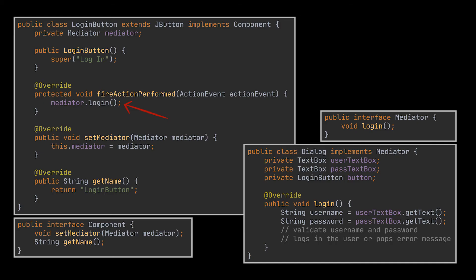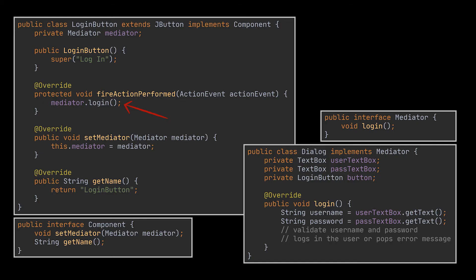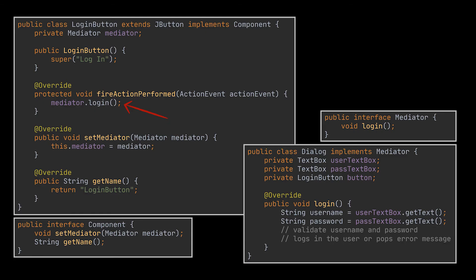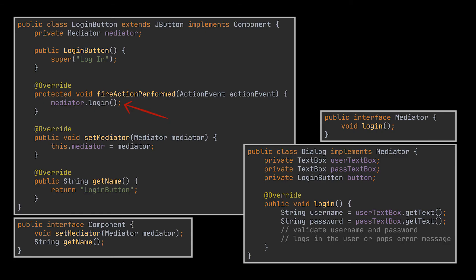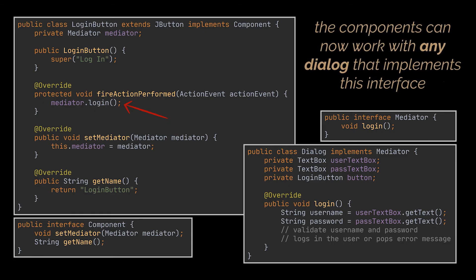We also want to step further here and make the dependency even looser by extracting a common interface for our dialogues. In this interface, you can declare all the methods needed by our components, allowing them to work with any dialogue that implements this interface.